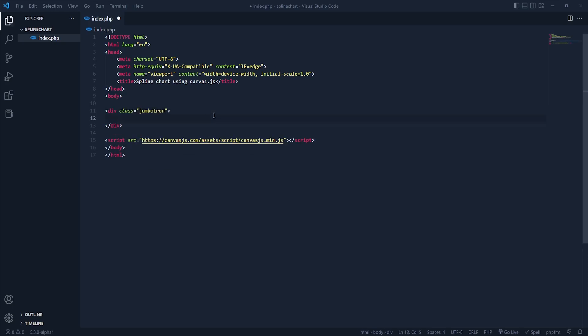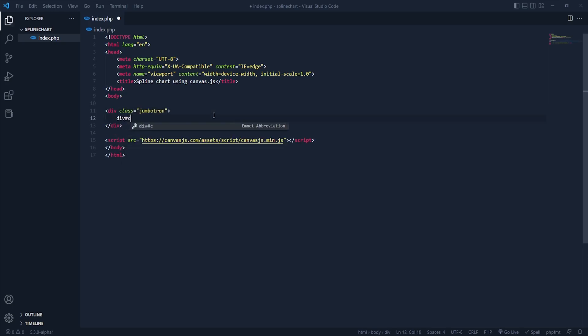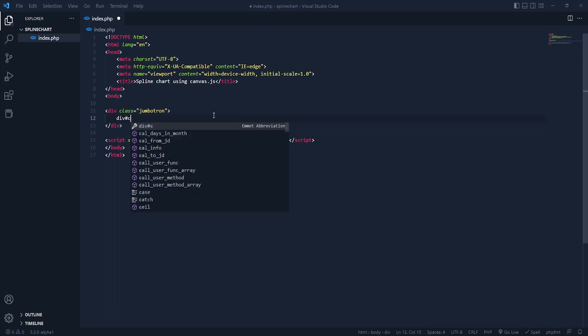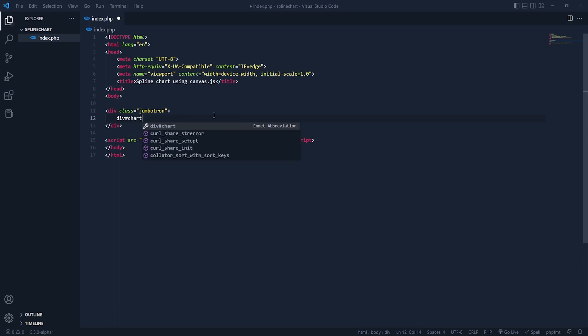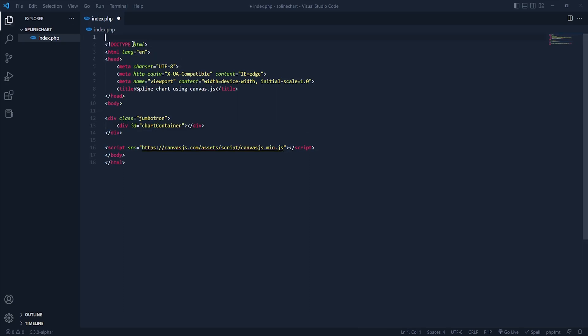Inside the body we need a div with class 'jumbotron'. Inside the jumbotron we need a div with the id of 'chart container'. Now we have to add some data from PHP.